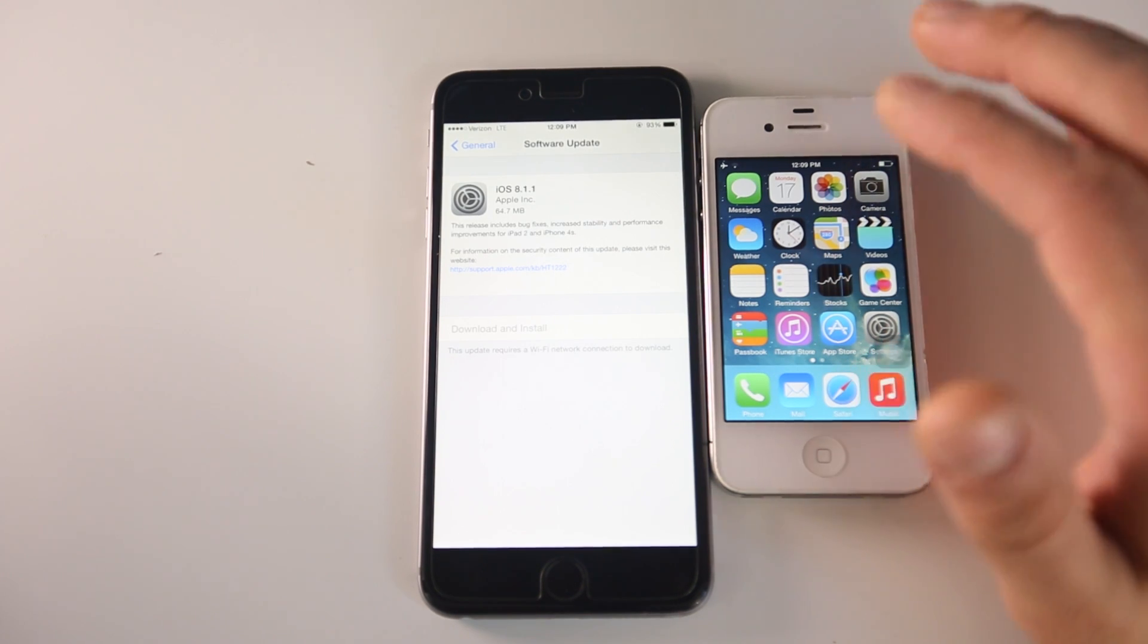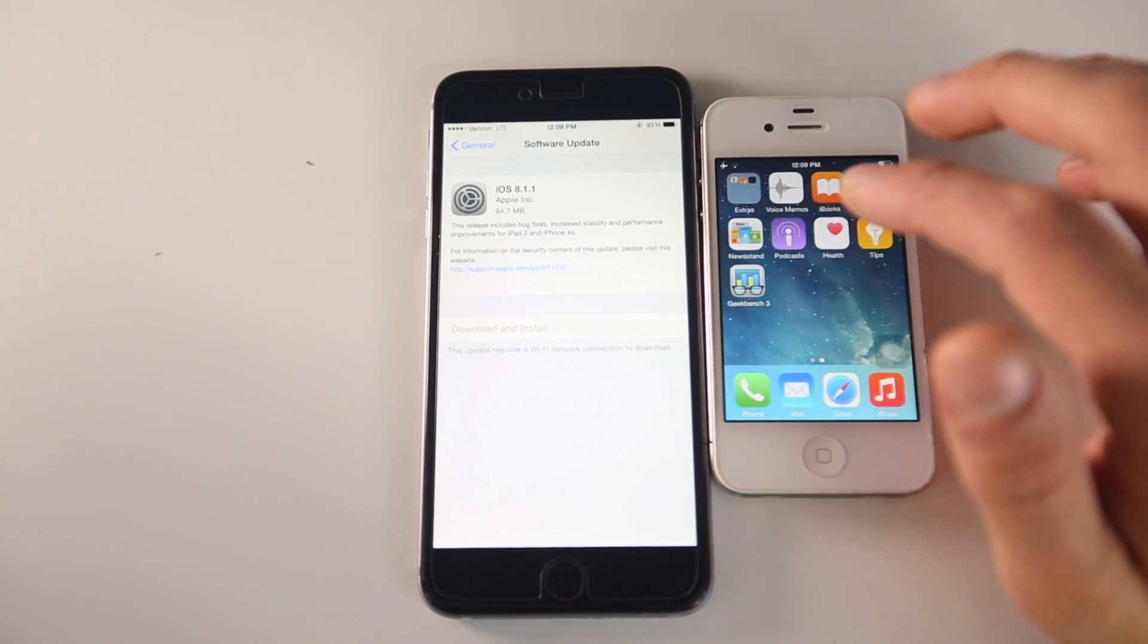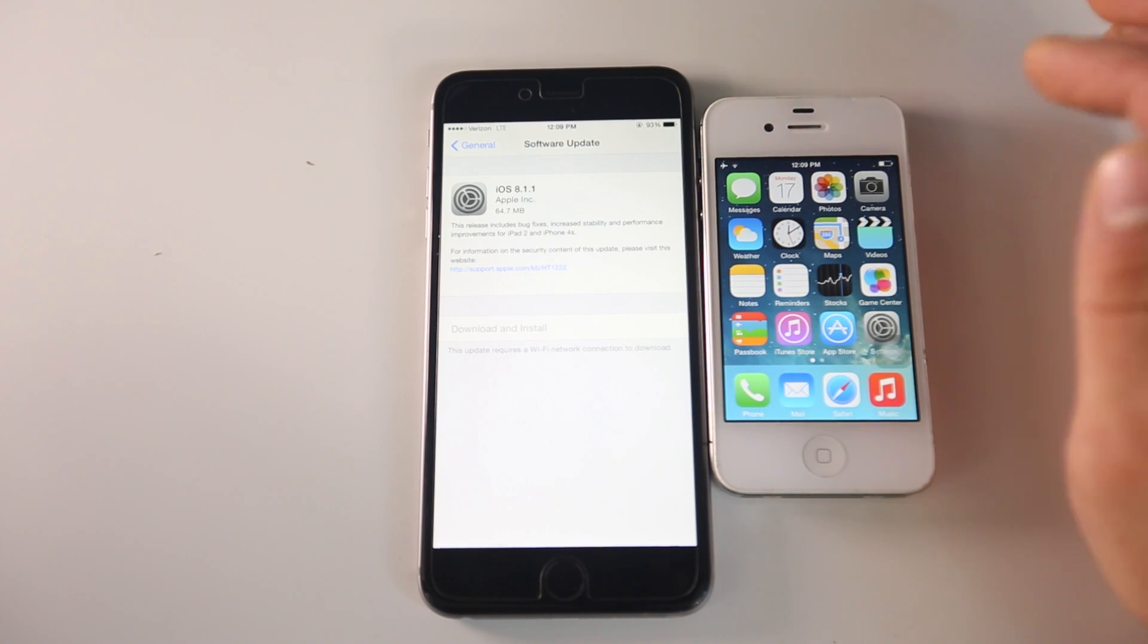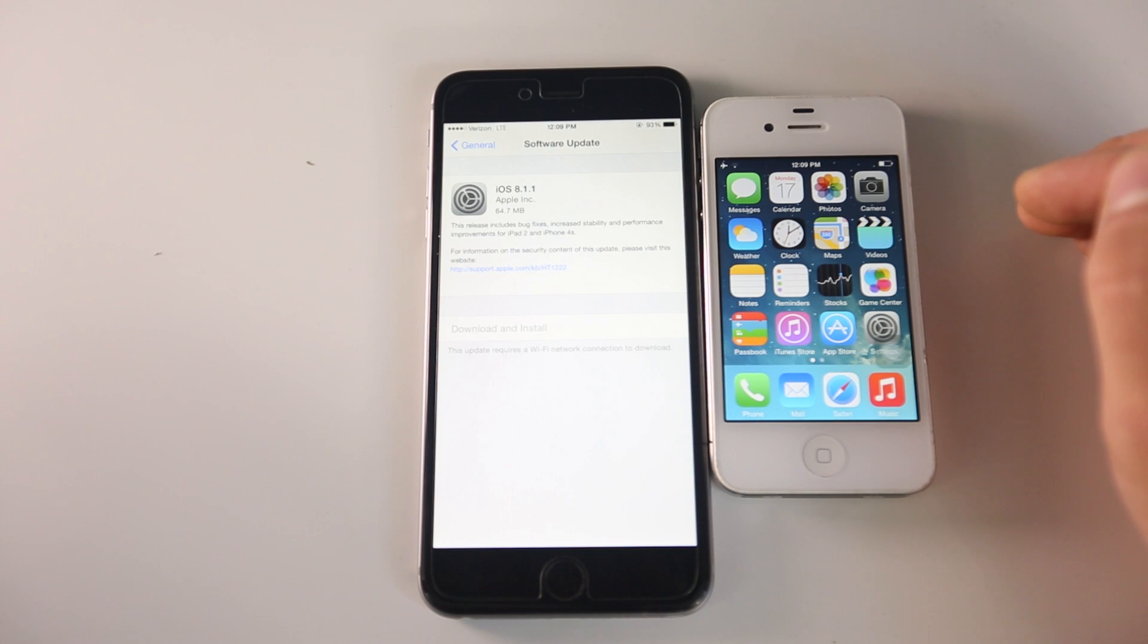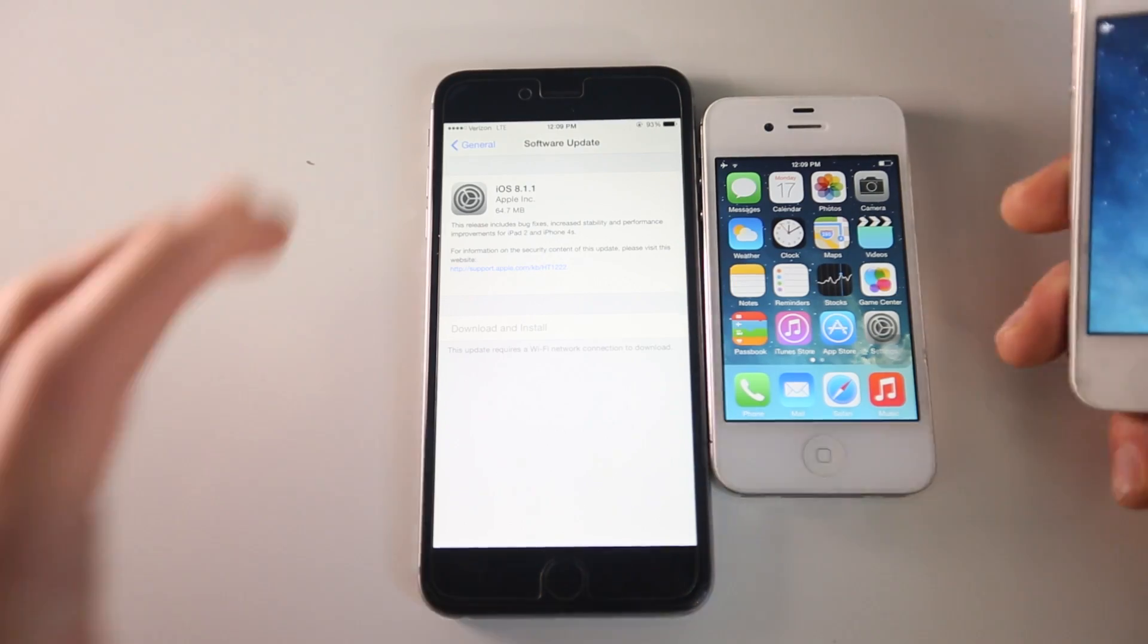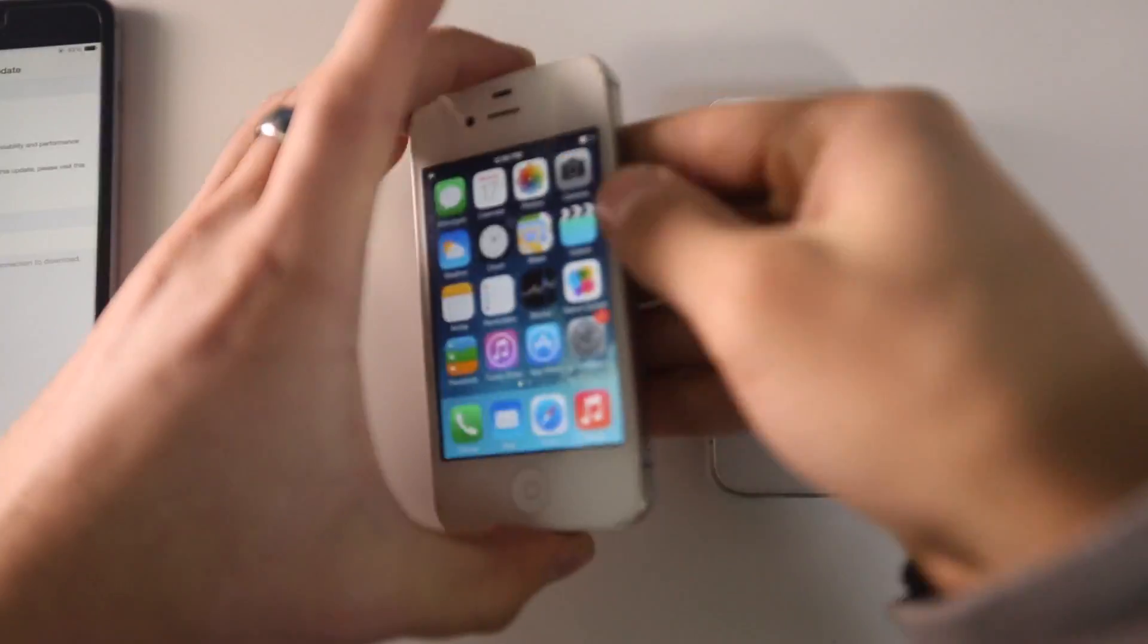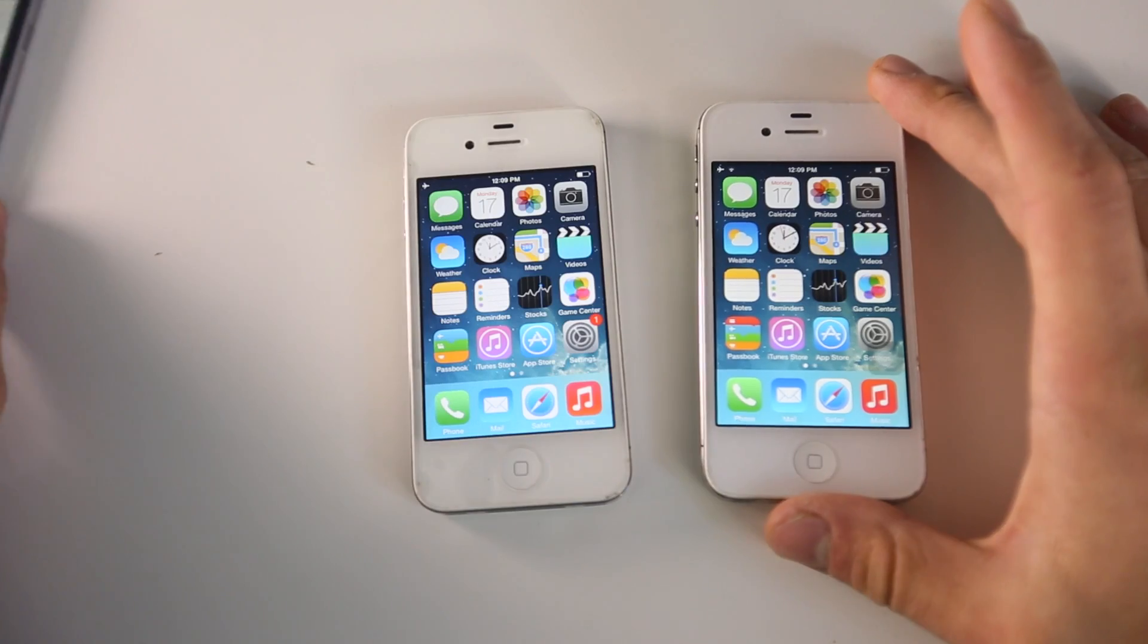I'm going to be comparing iOS 7.1.2 with iOS 8.1.1 in Geekbench just to see how different the numbers are and if the performance has actually changed. As far as battery life goes, I can't tell you yet because I haven't had enough time to use it. Let's go ahead and test iOS 7.1.2 versus iOS 8.1.1.